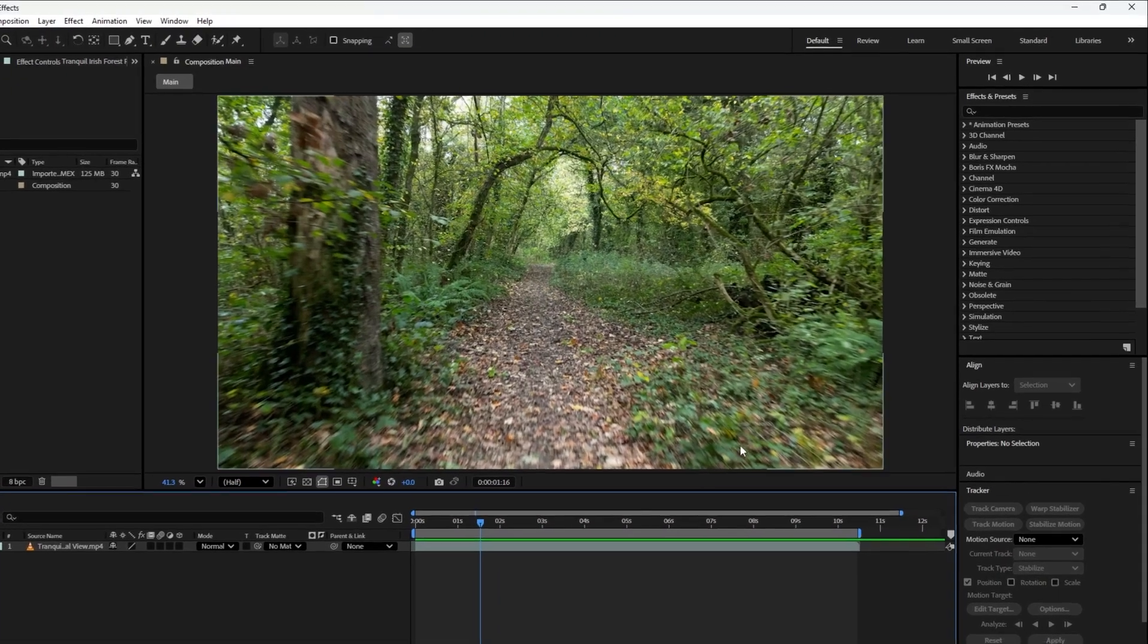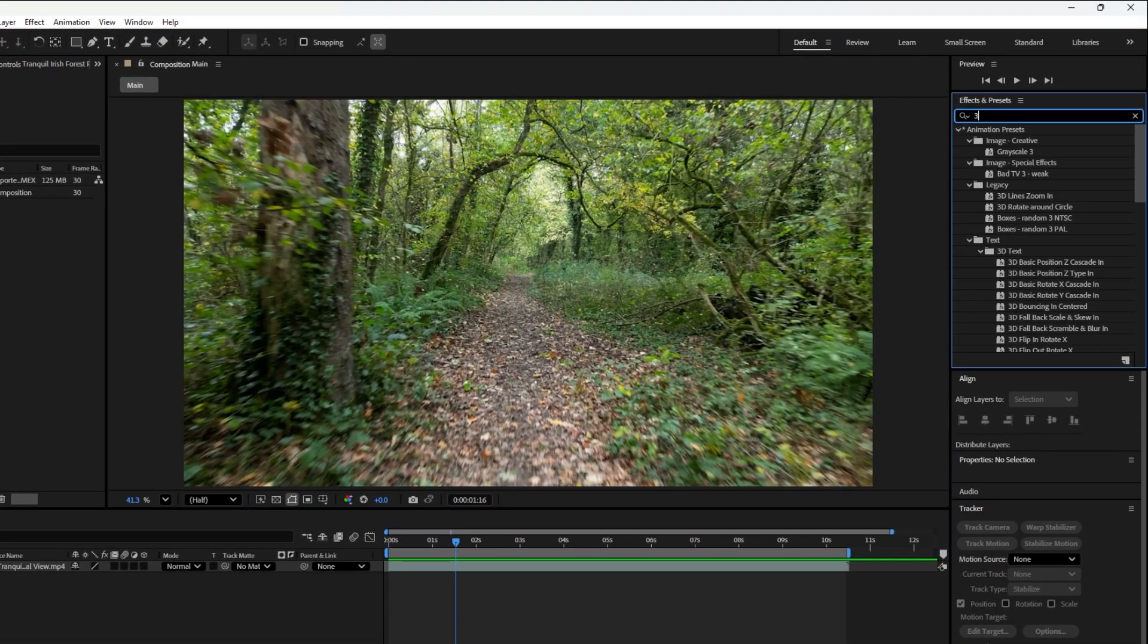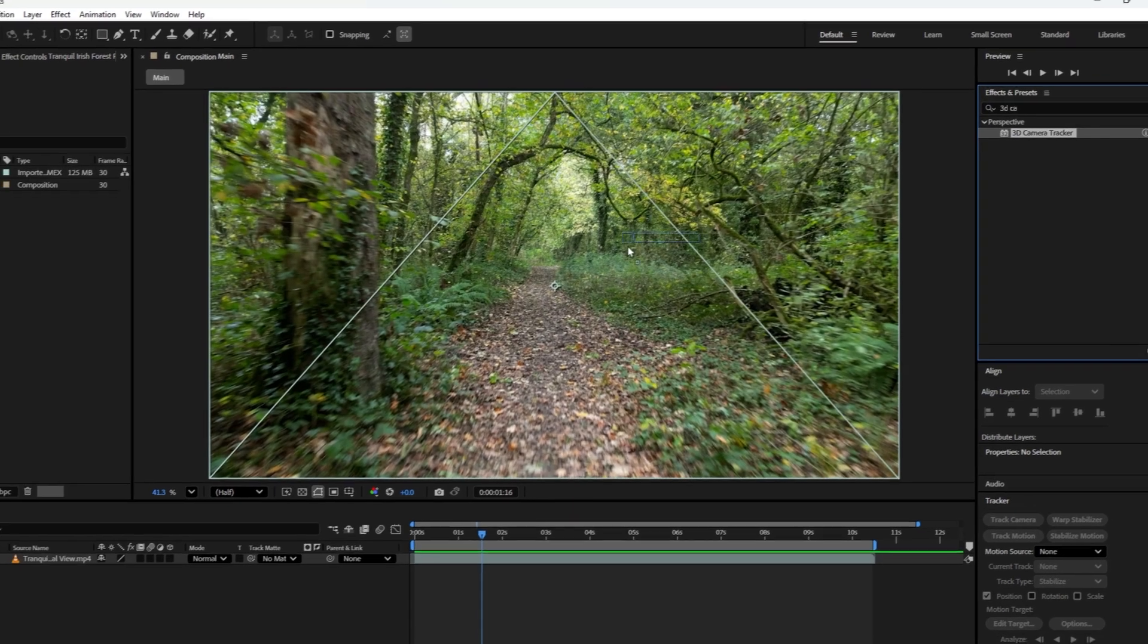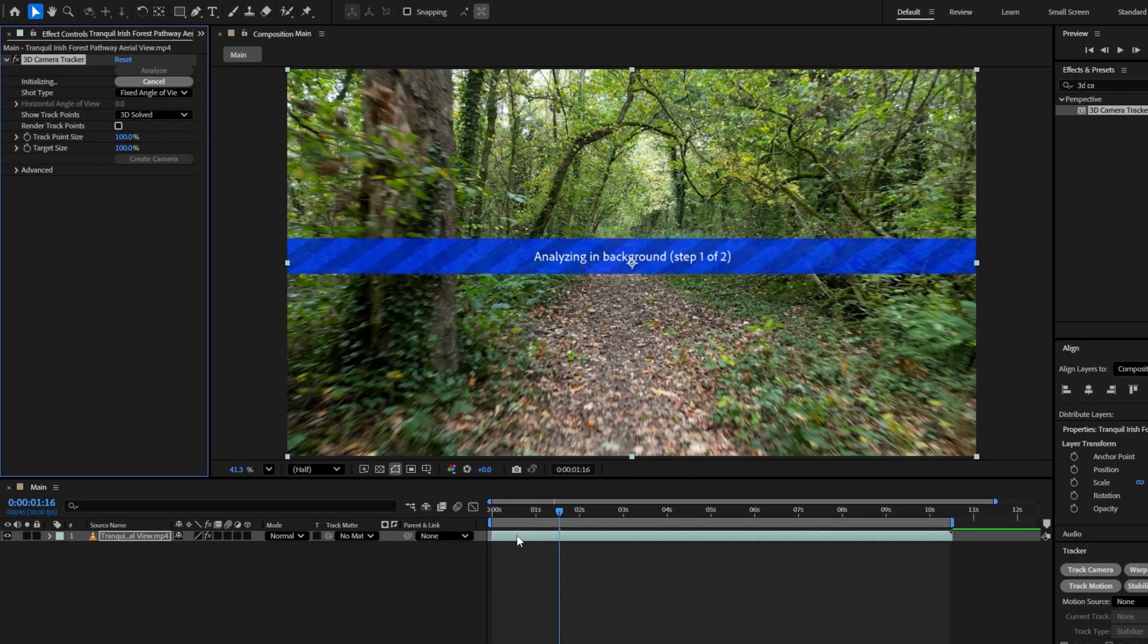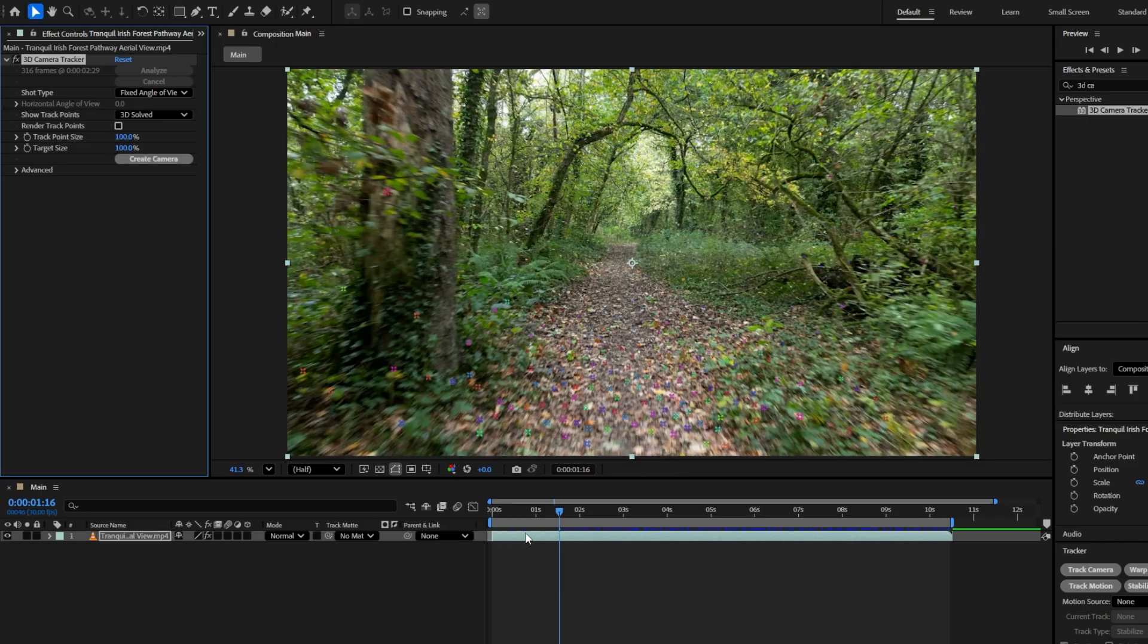Let's start by tracking the footage. You can find the 3D camera tracker in the Effects and Presets panel. Apply this effect to your footage on the timeline. Right away, After Effects will begin analyzing the clip. Once the analysis is complete, you'll see a bunch of tracking points appear in the scene.